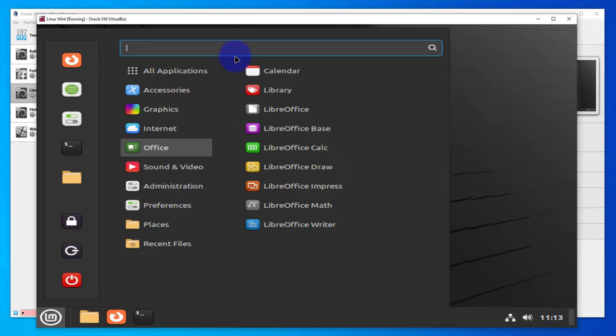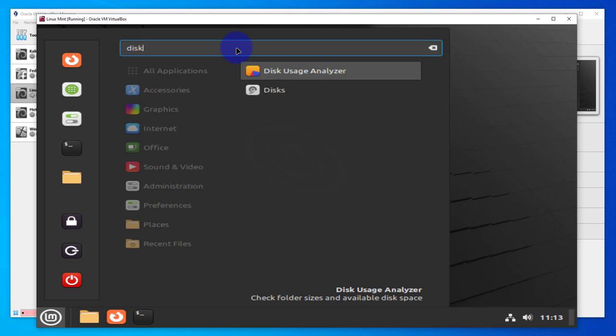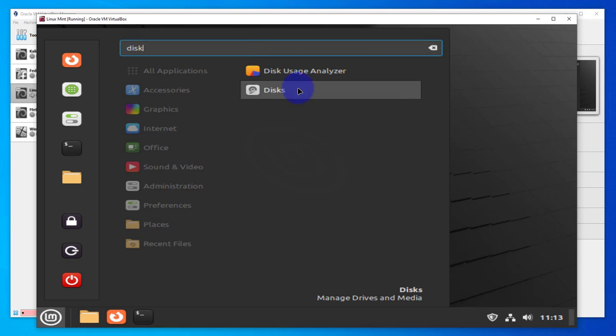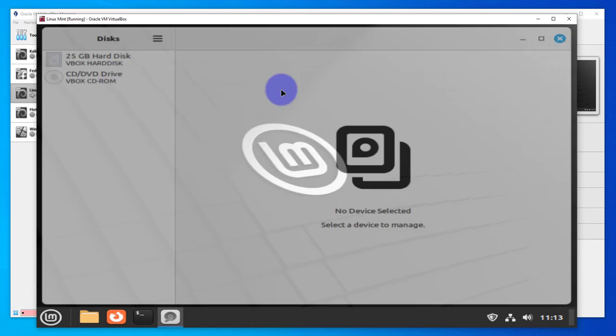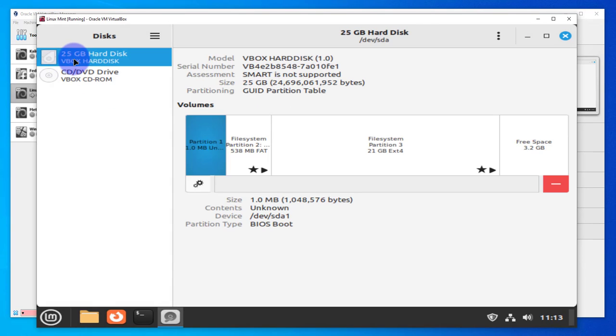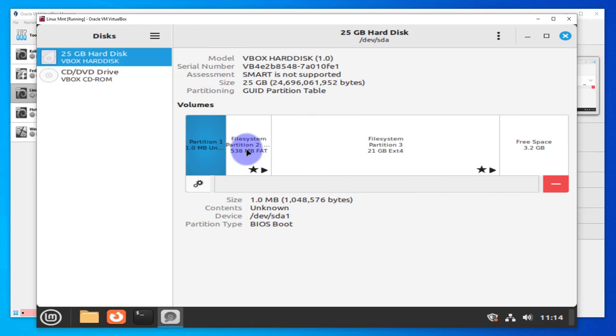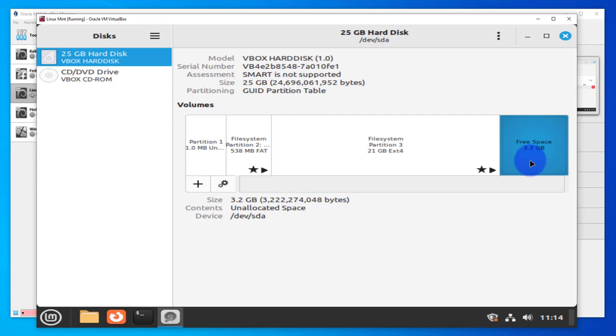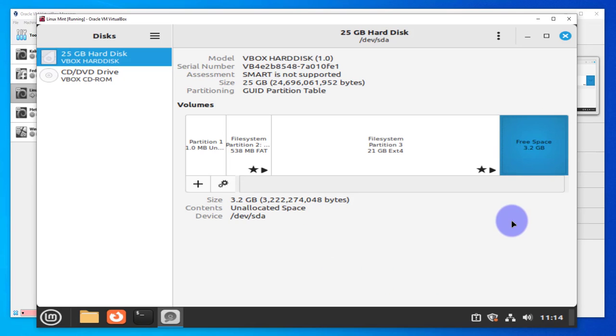Okay, I'm logged into the virtual machine. Let's open the Disk utility. Let me go to the menu here and search for Disk. If we look at the partitions, we have three partitions and then there's this free space.